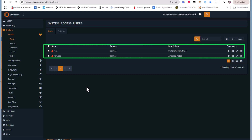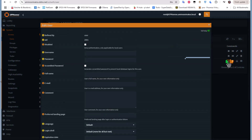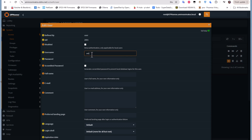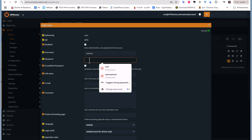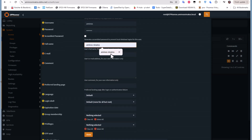As you can see, I have the default root user and one created for OpenVPN access. Let's create another user. I'll click the Add button and create a username — for example, 'aminos' — and input a password. You can also enter your full name, email, and comments if you want.